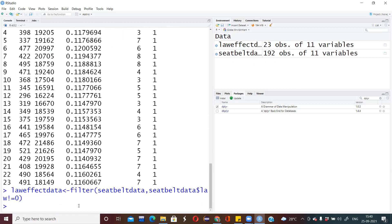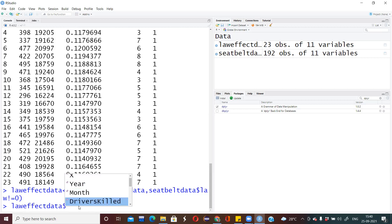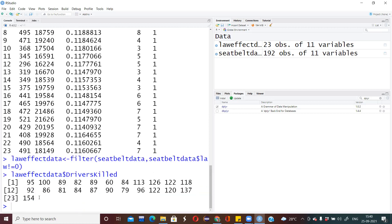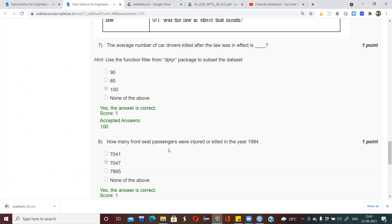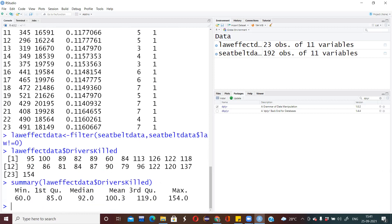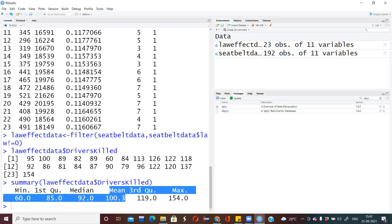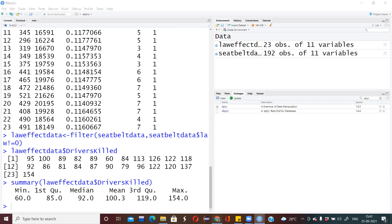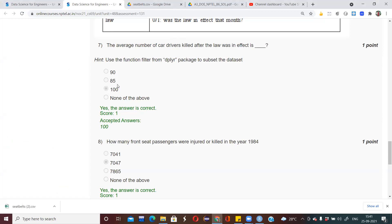Now from the filtered data where law equals 1, I need to find the average number of drivers killed. I can access the column using law_cut_data$DriversKilled. To get the average, I take the summary of this column. From the output, the mean value is 1100, so the average number of car drivers killed after the law was in effect is 1100.